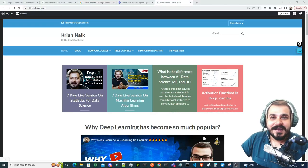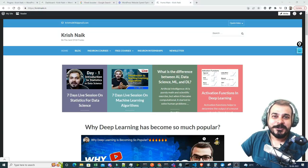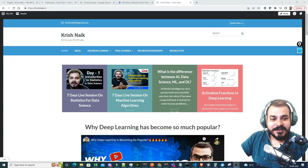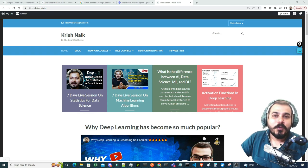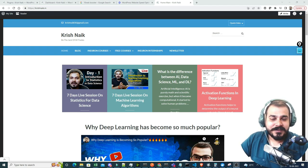Hello all, my name is Krush Nayak and welcome to my YouTube channel. I always wanted to create my own blogging website.